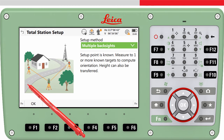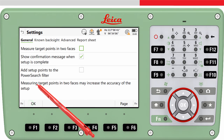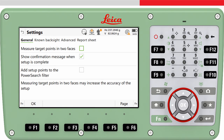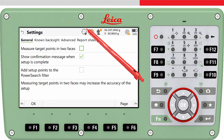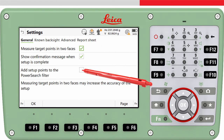The settings panel of the Setup app can be accessed using FN and then F1 settings from within the app, where you can find some useful settings. For example, if you want to measure to the target points in two faces, tick this checkbox. If you do have a prism on any of the targets and don't want them to be found later when using a power search, then tick this checkbox.